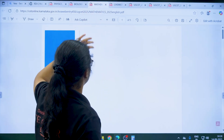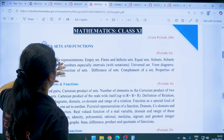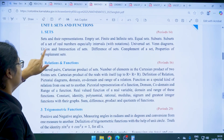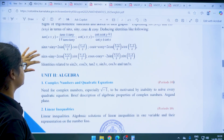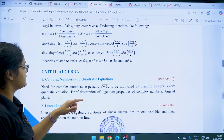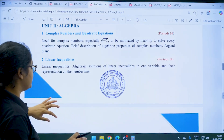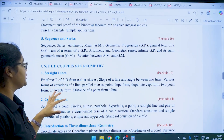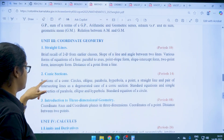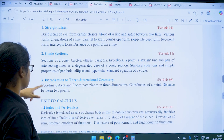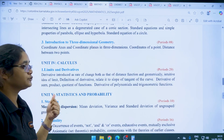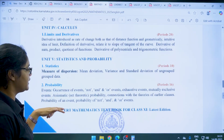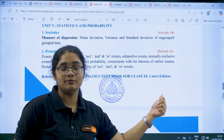Moving to the mathematics syllabus, for class 11: Unit 1 is Sets and Functions — covering Sets, Relations and Functions, and Trigonometric Functions. Unit 2 is Algebra — Complex Numbers and Quadratic Equations, Linear Inequalities, Permutation and Combination, Binomial Theorem, and Sequence and Series. Unit 3 is Coordinate Geometry — Straight Lines, Conic Sections, and Introduction to 3D Geometry. Unit 4 is Calculus — Limits and Derivatives. Unit 5 is Statistics and Probability. The reference book is the NCERT book for class 11.